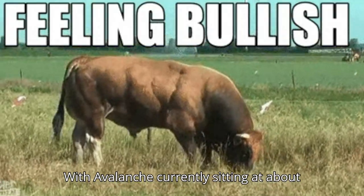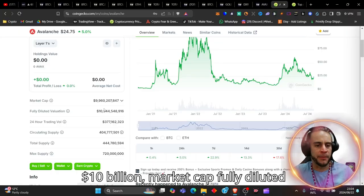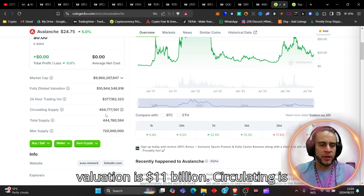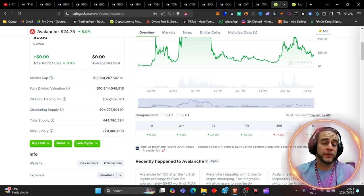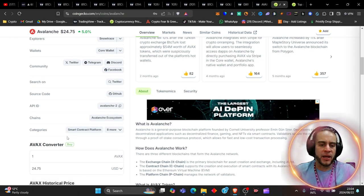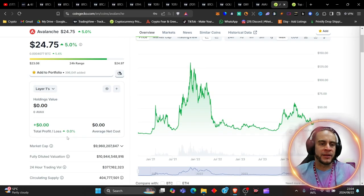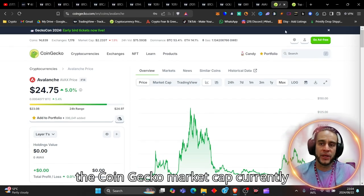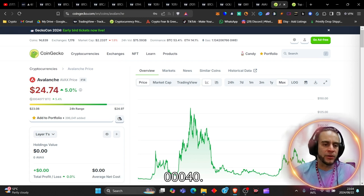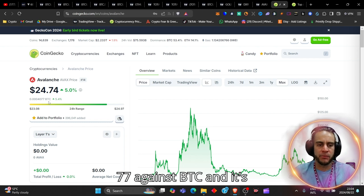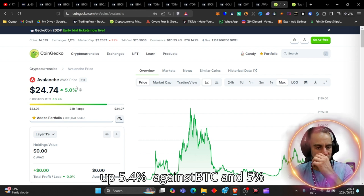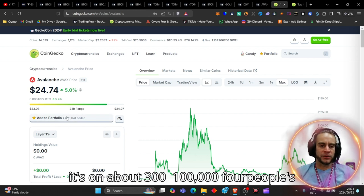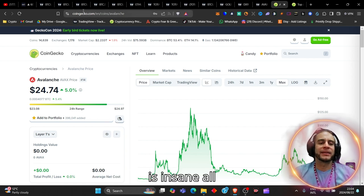With Avalanche currently sitting at about a $10 billion market cap, fully diluted valuation is $11 billion, circulating is about 404,770,000, maximum supply is 720 million of these coins. AVAX has a gigantic ecosystem, and today it is sitting at 14th on the CoinGecko market cap, currently at 0.004077 against BTC, and it's up 5.4% against BTC and 5% against USDT today.